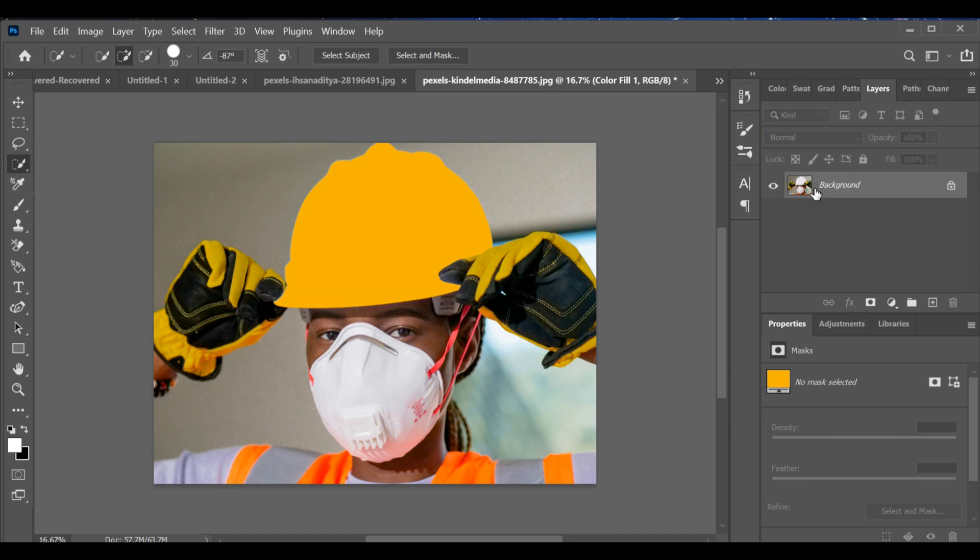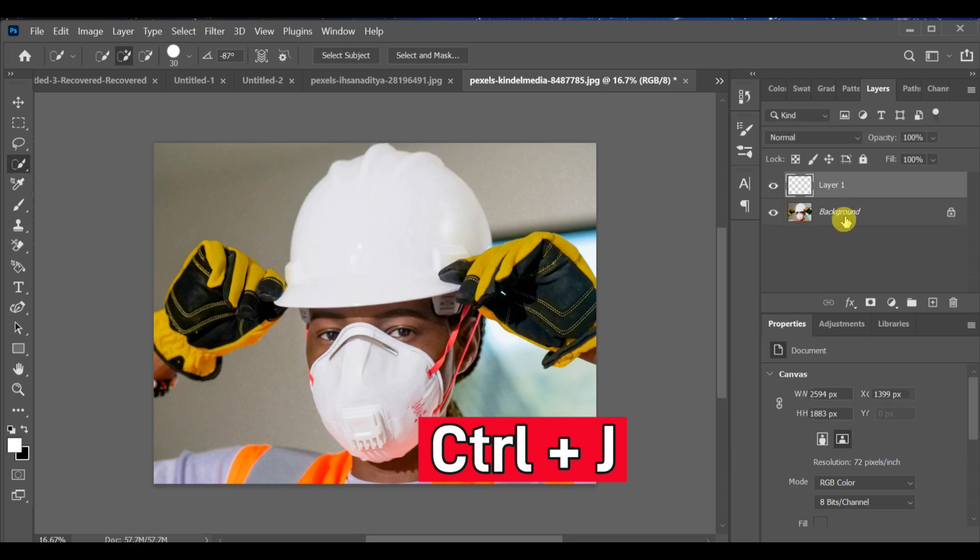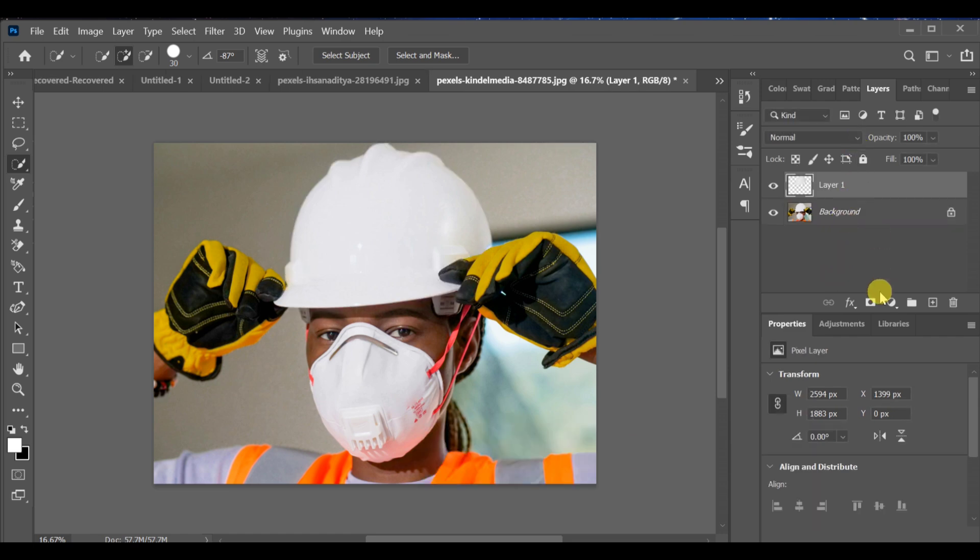Second method. After making the quick selection, press CTRL+J to create a separate copy.